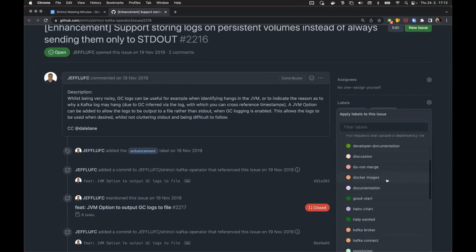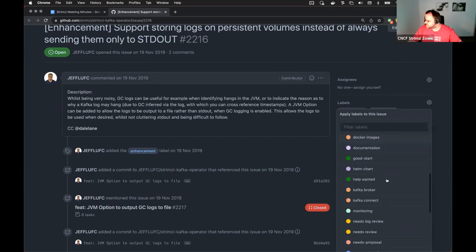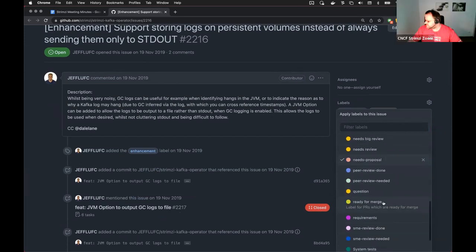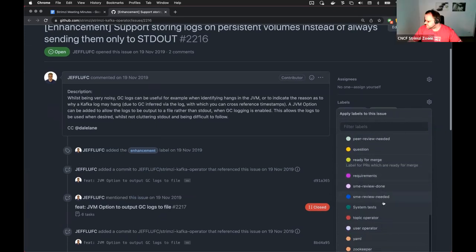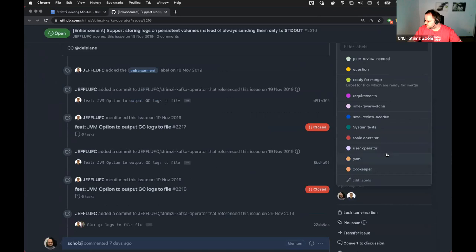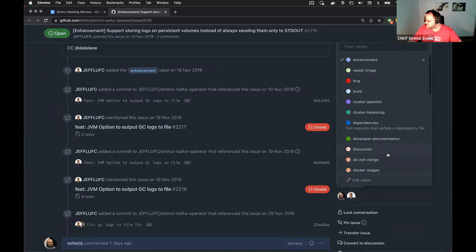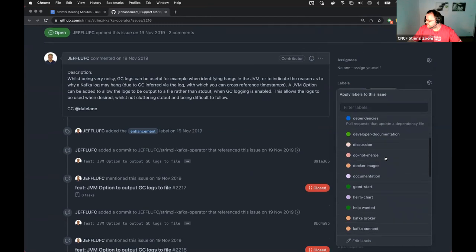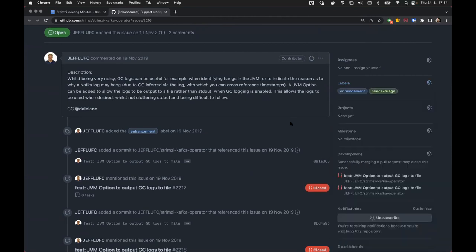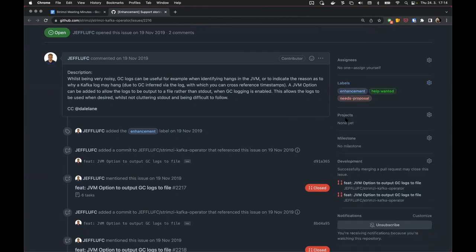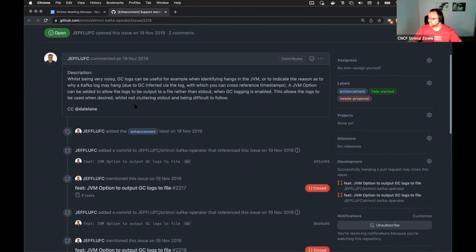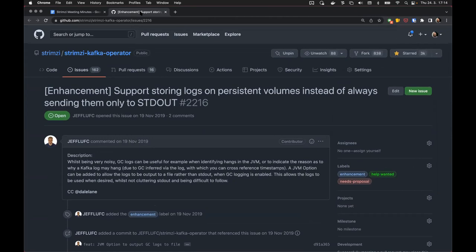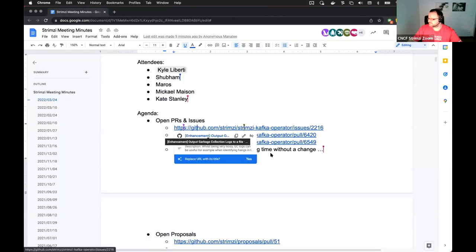Okay, needs triage is gone, needs proposal. Do we want to mark it as help wanted? I guess nobody plans to work on it anytime soon from us. Yeah, I agree. That would make sense. Okay, so I guess that's one thing we solved.